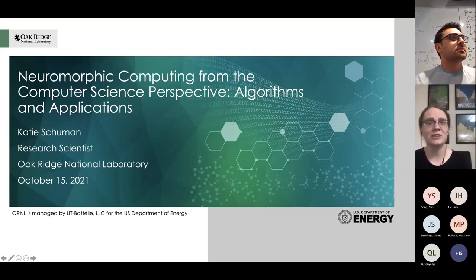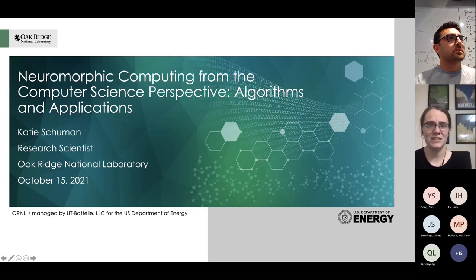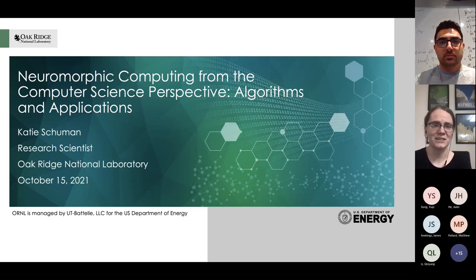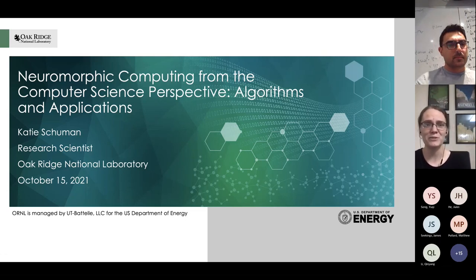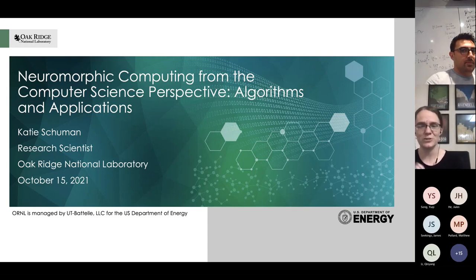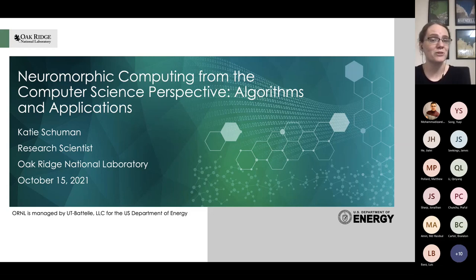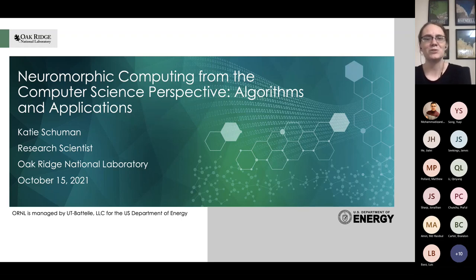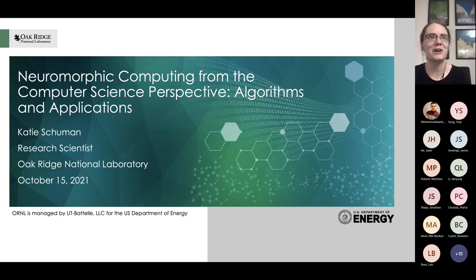Thank you so much for the introduction, and thank you for the invitation to speak. I'm going to be talking today about neuromorphic computing from the computer science perspective, particularly focusing on algorithms and applications. I am a computer scientist by training, so I sort of stumbled accidentally into the field of neuromorphic computing, but I've really enjoyed being in it for the last decade or so now.